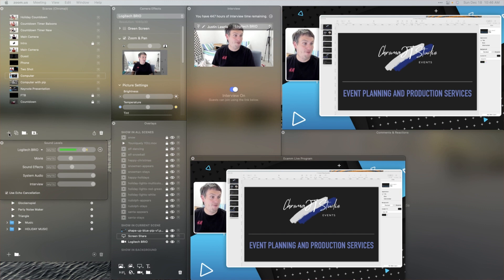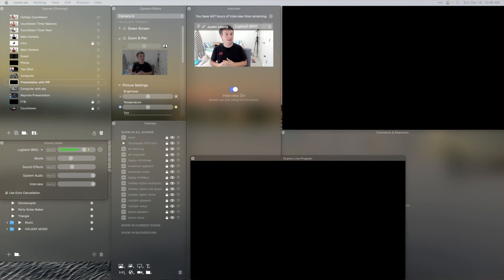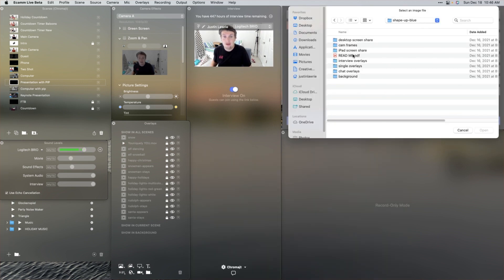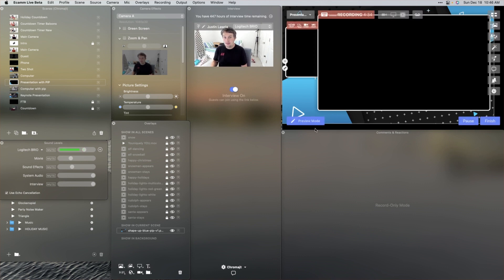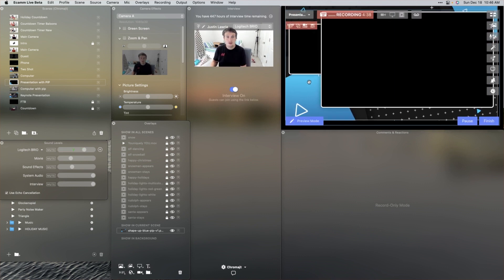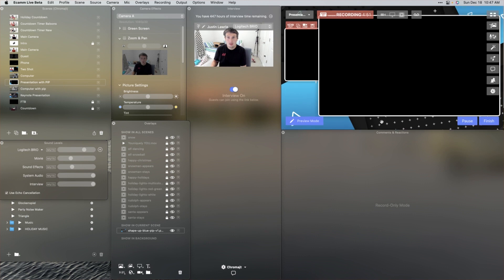Let's go ahead and build a new scene. We are going to call this 'Presentation with PIP.' This is the view — me on one side and my presentation on the other side. First thing I am going to do is hit the new overlay button, navigate to that overlay, and select desktop screen share. Go ahead and align it correctly.